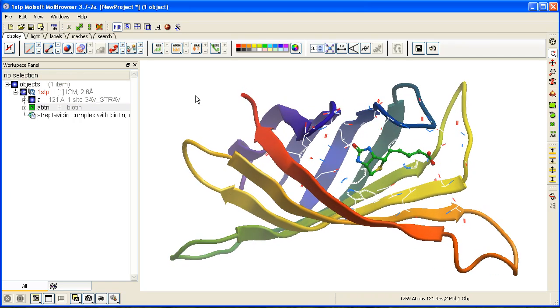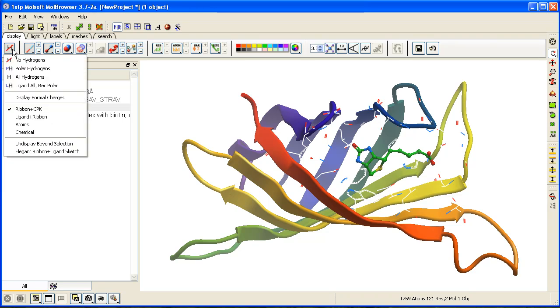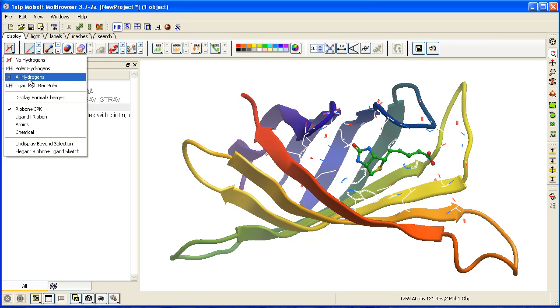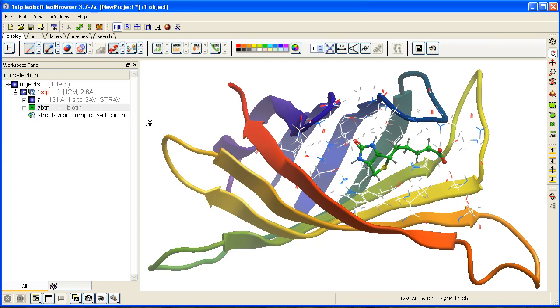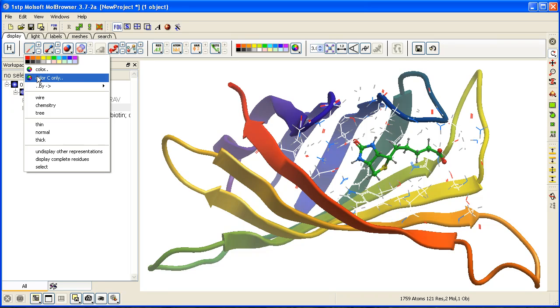To display the hydrogen bonds, we can display the hydrogen atoms. Click and hold on the hydrogen button here and select all hydrogen. For clarity, I'm going to recolor the wire a different color.